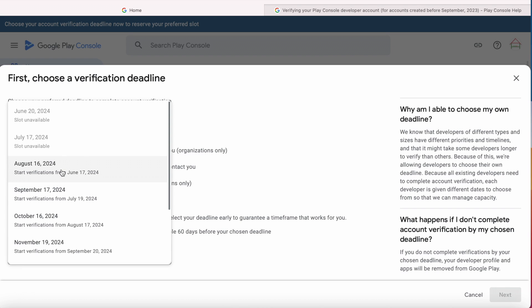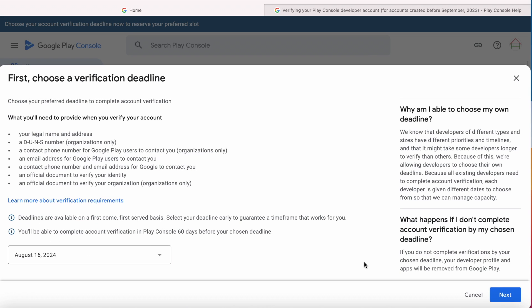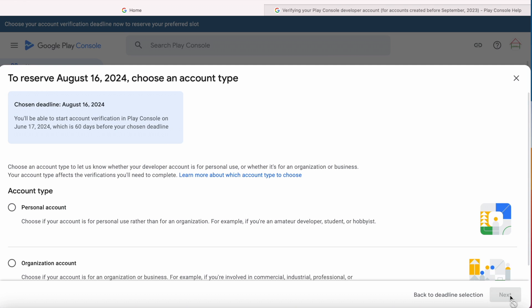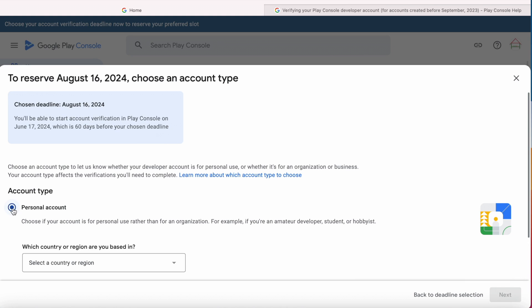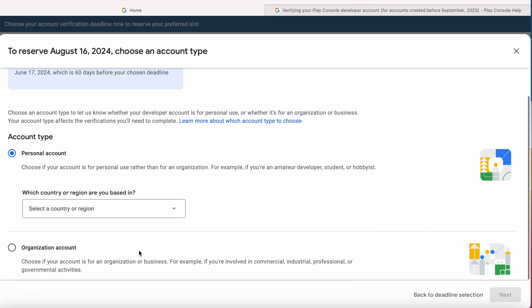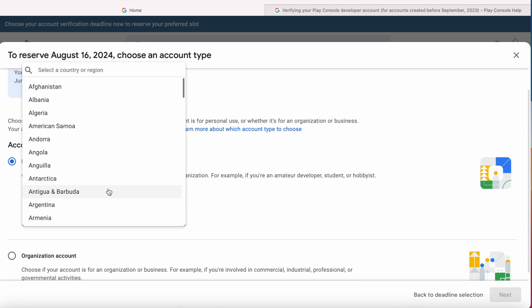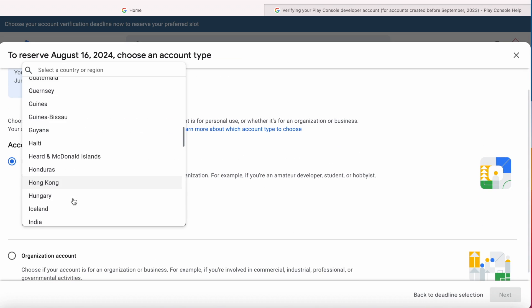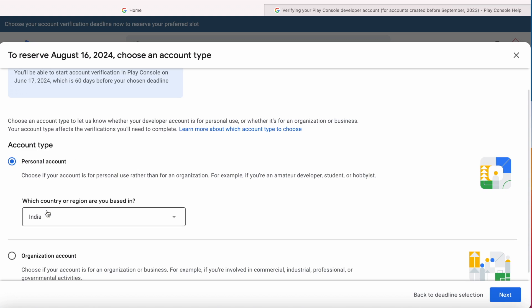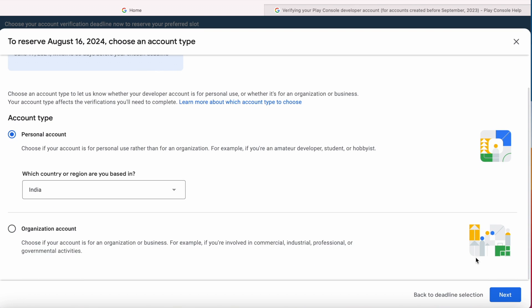I am selecting this deadline and clicking Next. Here, select the account type. I am selecting the personal account because I am an individual developer who develops Android apps. Select the country here and click Next.